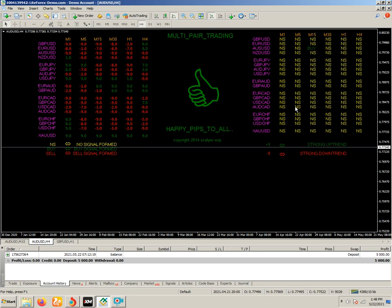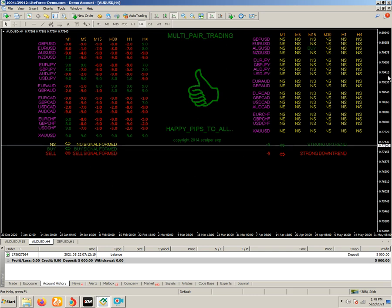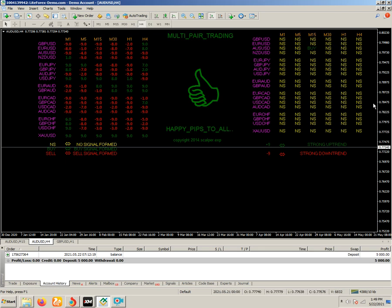I am doing trading with this strategy because in forex, nobody is 100 percent sure what will happen in the next hour. But we can predict and make our trades profitable with 80 to 90 percent probability after working with our proper strategy, study, and indicator signals.